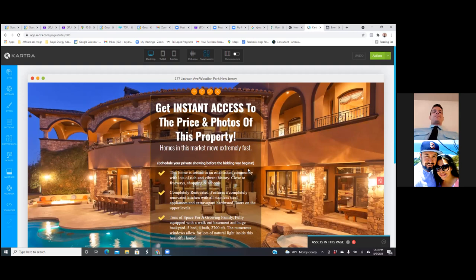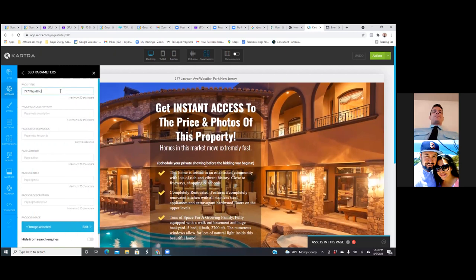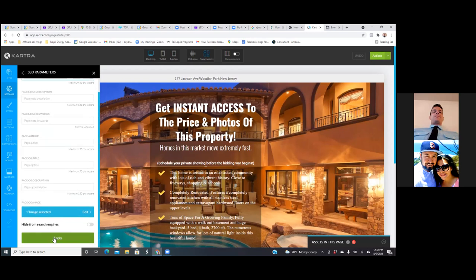Let me show you how to edit the image. Actually, put the pixel in the settings first. Settings to the left. When you come into a new page, SEO parameters and page title — that's super important because that's the title of the tab at the top. You always want to make sure that's correct. Change that. And here — always, when it comes to the landing page specifically, image selected — add the image of the property.